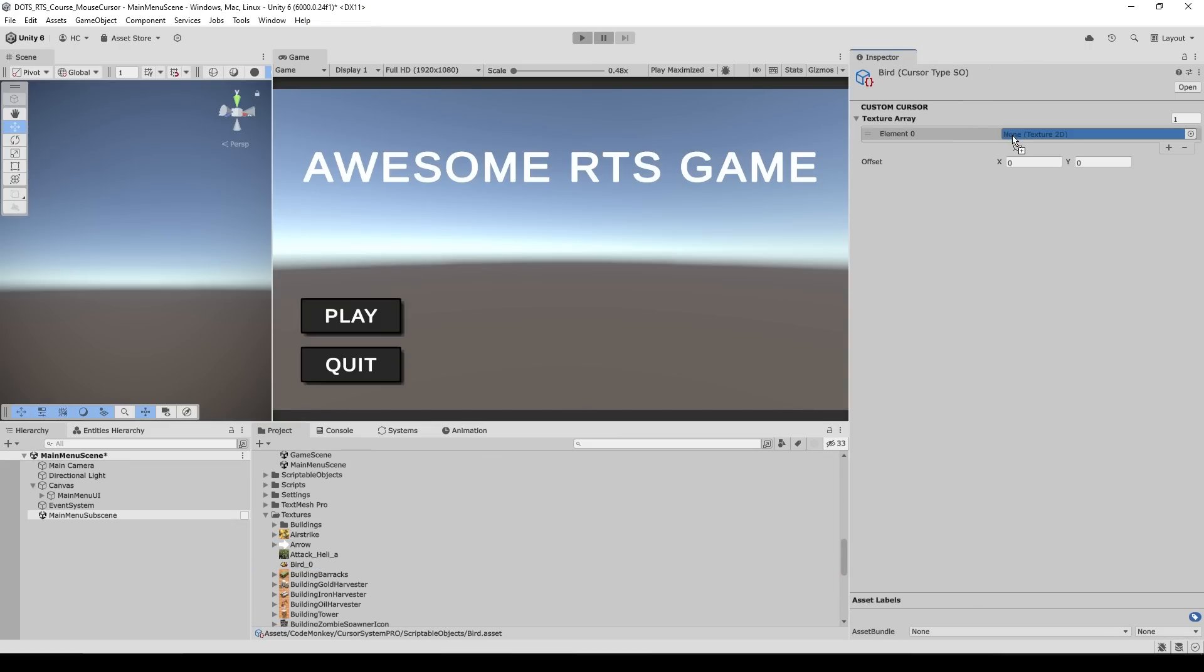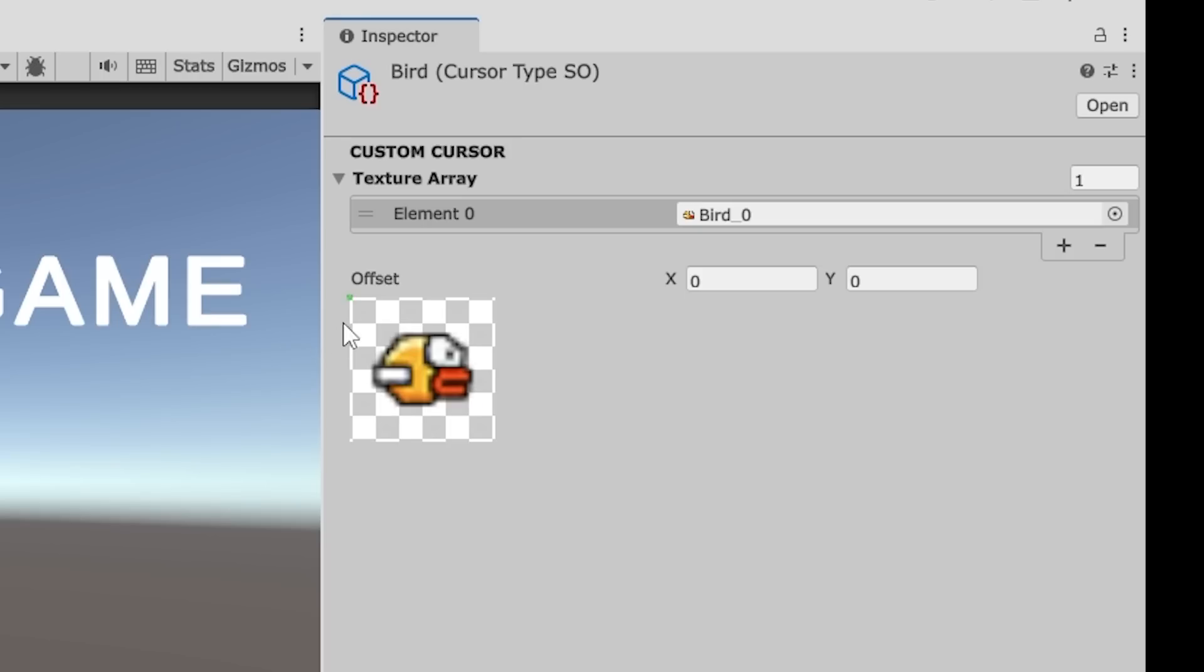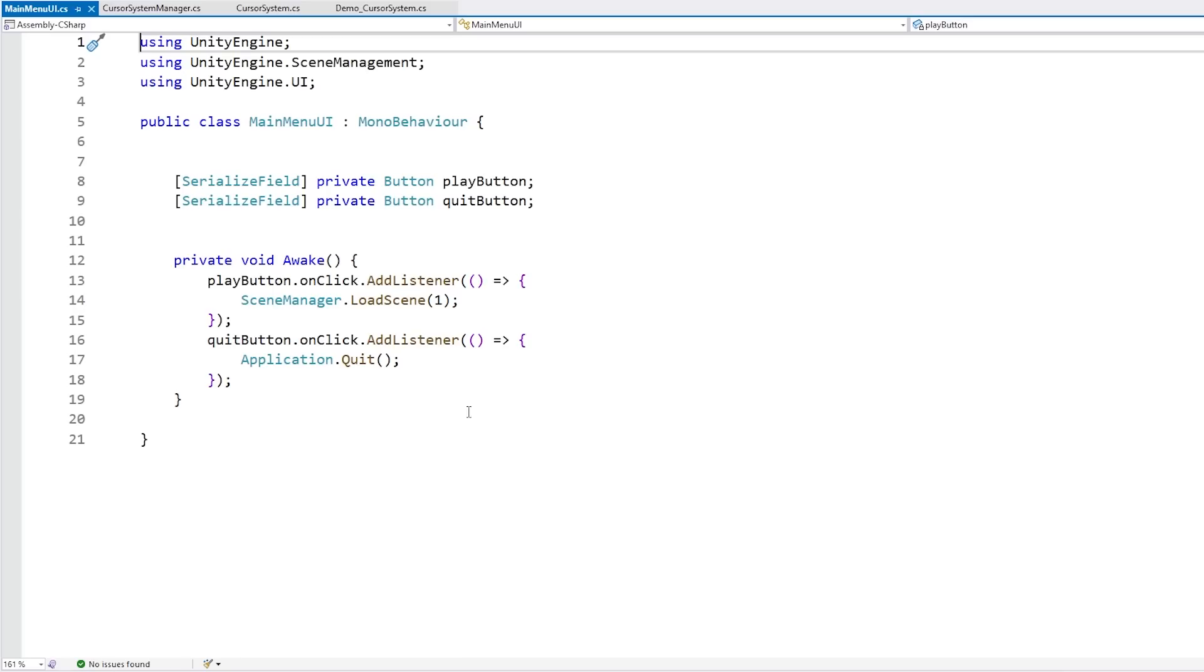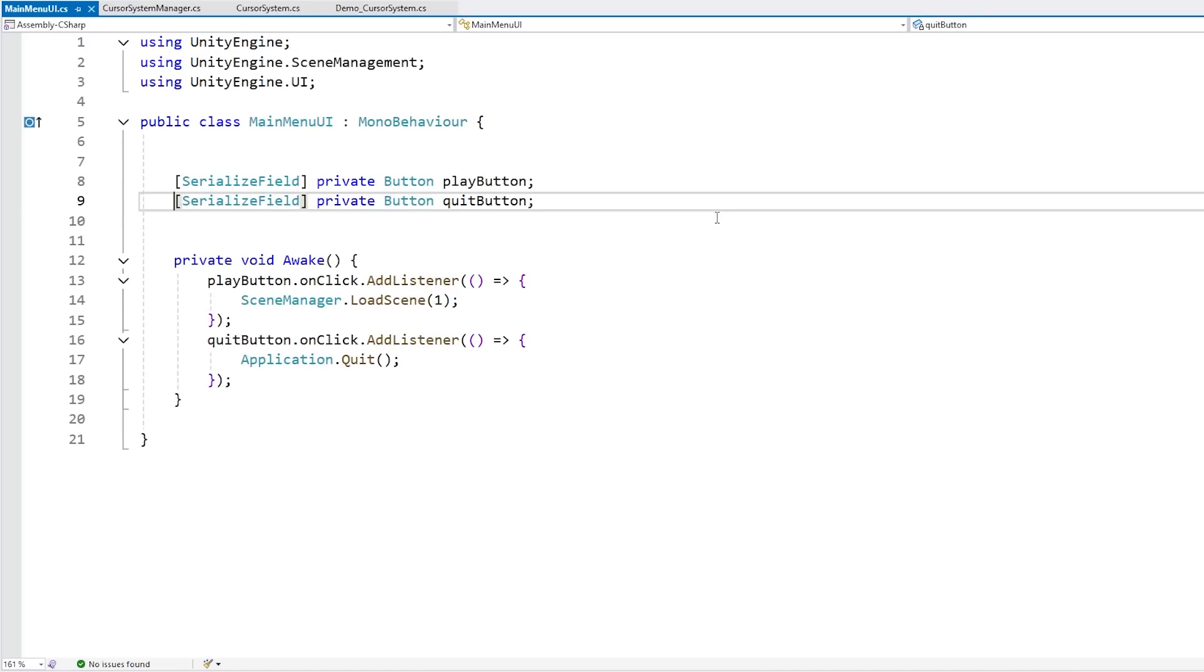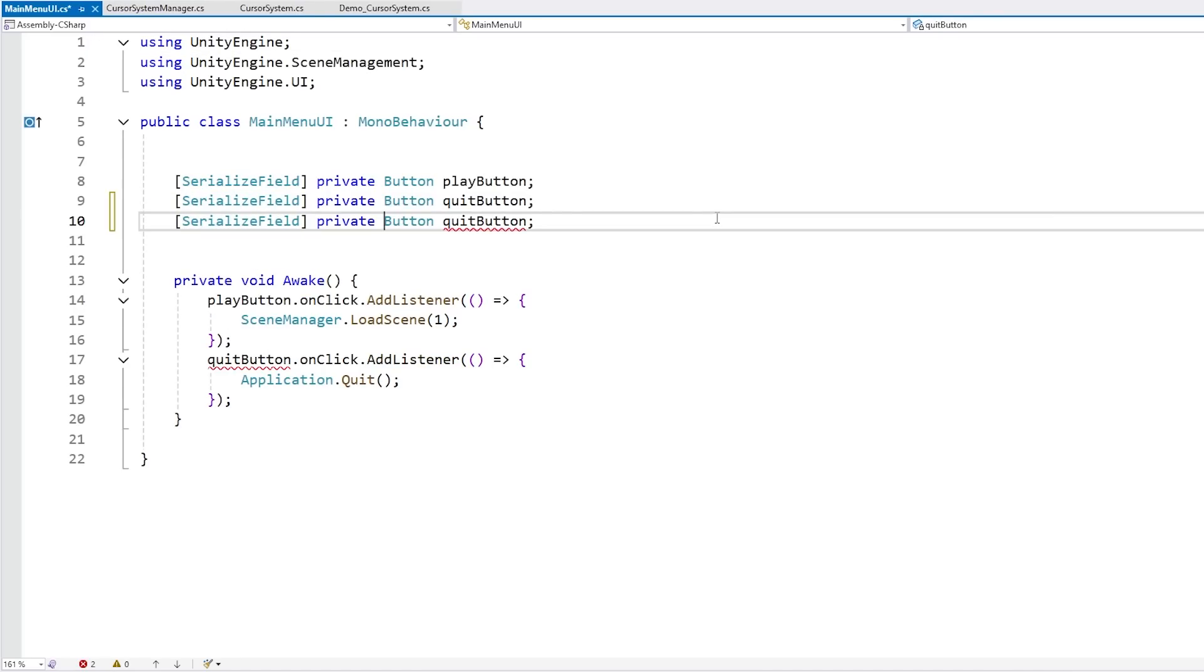And now in our cursor we can just assign our texture. We can modify the offset, so for this one putting it in the middle. There it is we have a nice visual helper saying that's where the cursor is, meaning the actual clickable area. And over here for example in the main script, let's add a new serialized field.